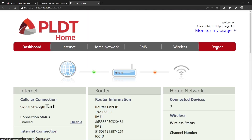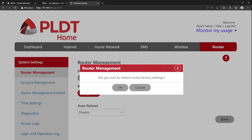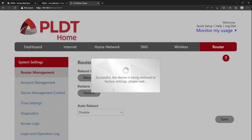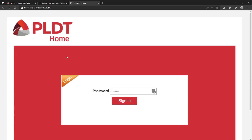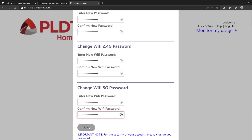Once the modem has restarted completely, log in to your modem. Click Router, then click Restore. This will reset your modem to complete the process. Wait until the modem restarts completely, then log in again. Refer to the sticker on your modem for the default password. Set the necessary password and click Save.